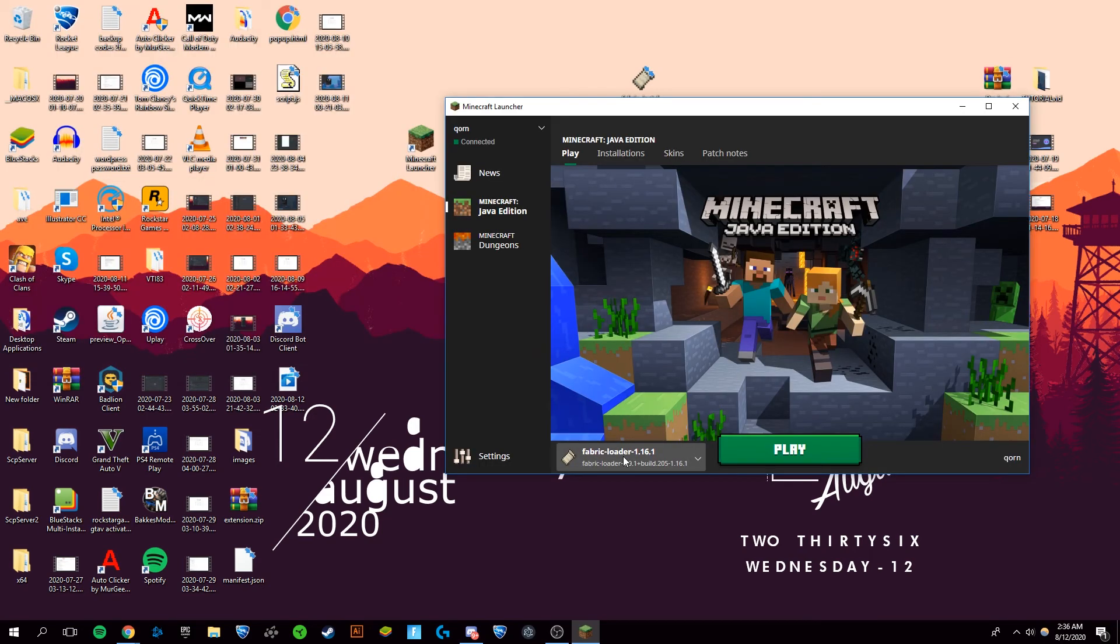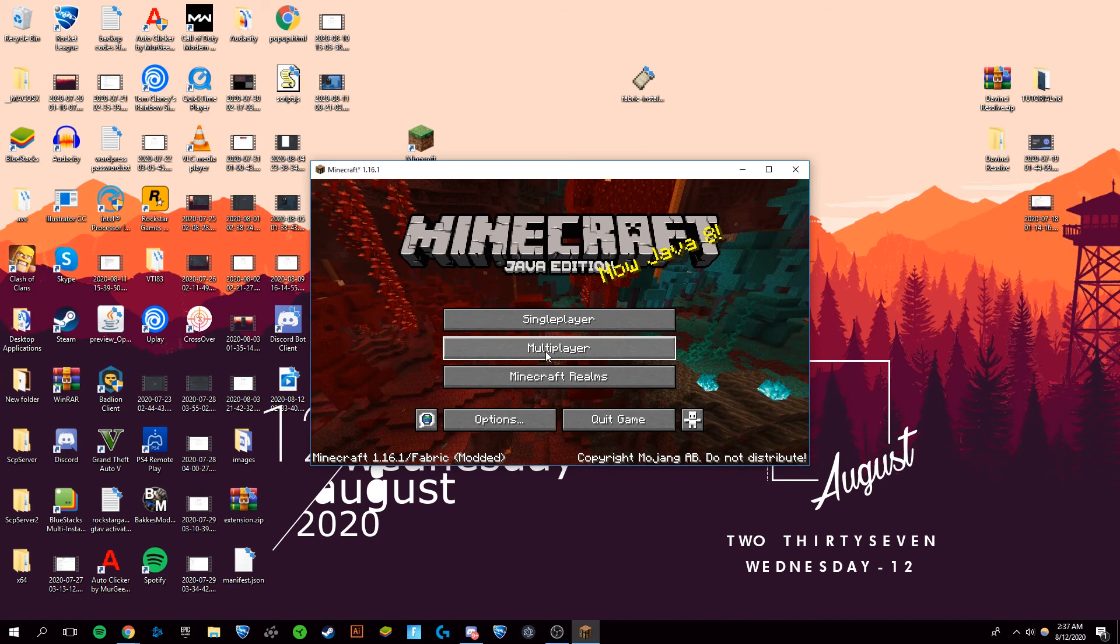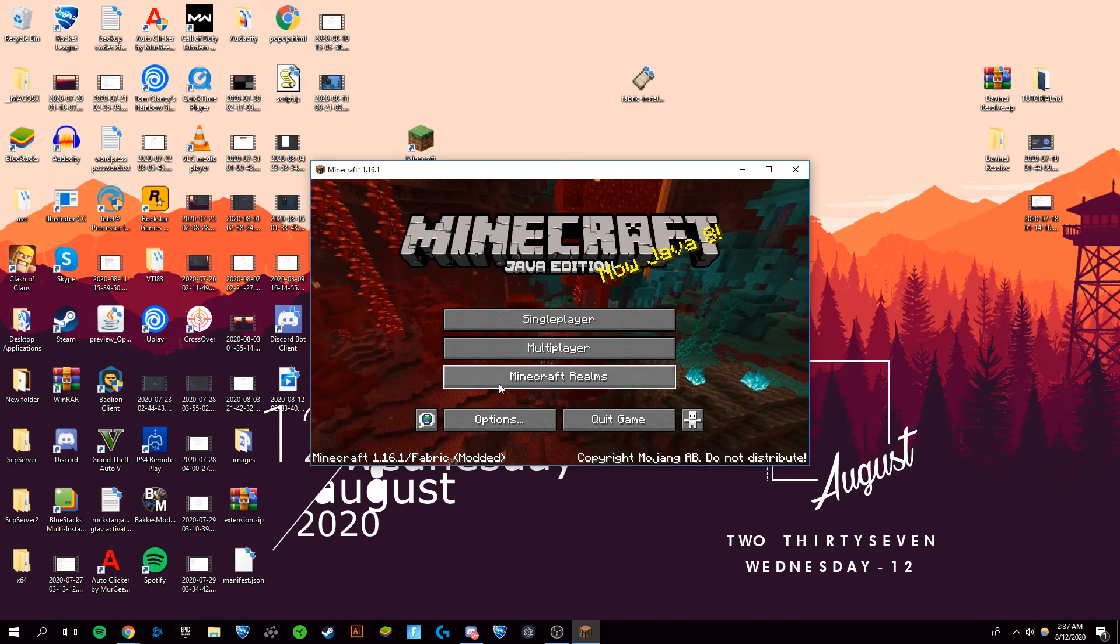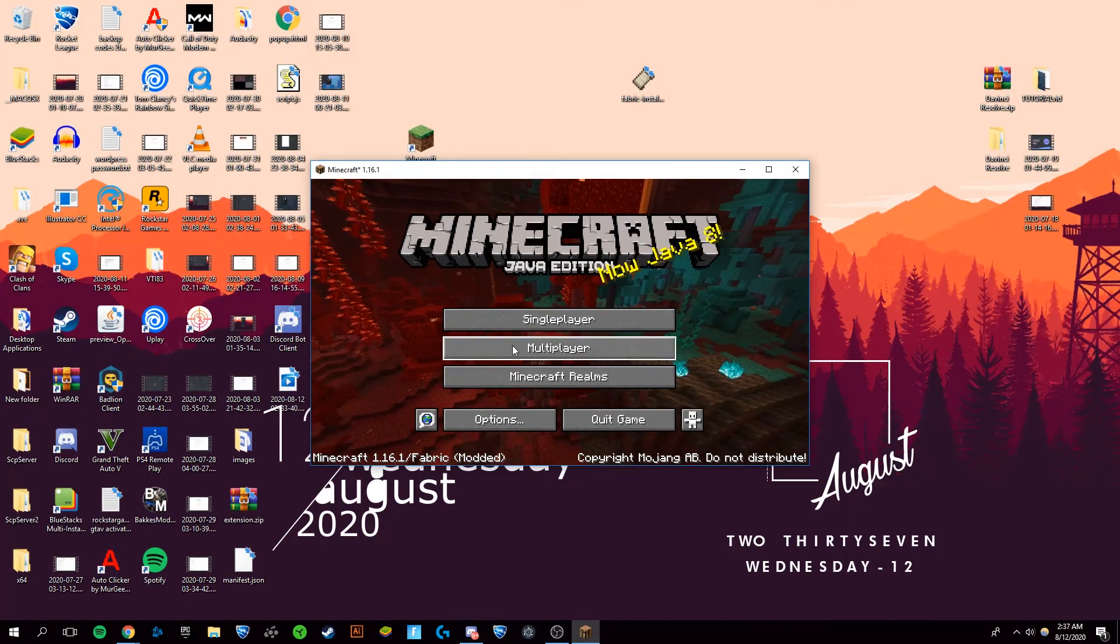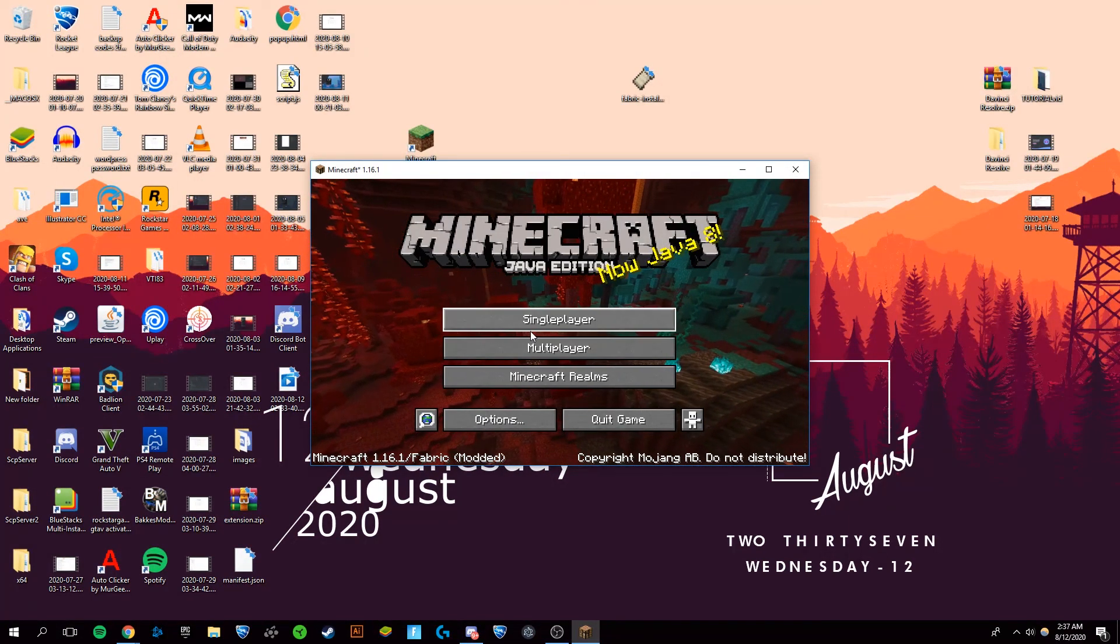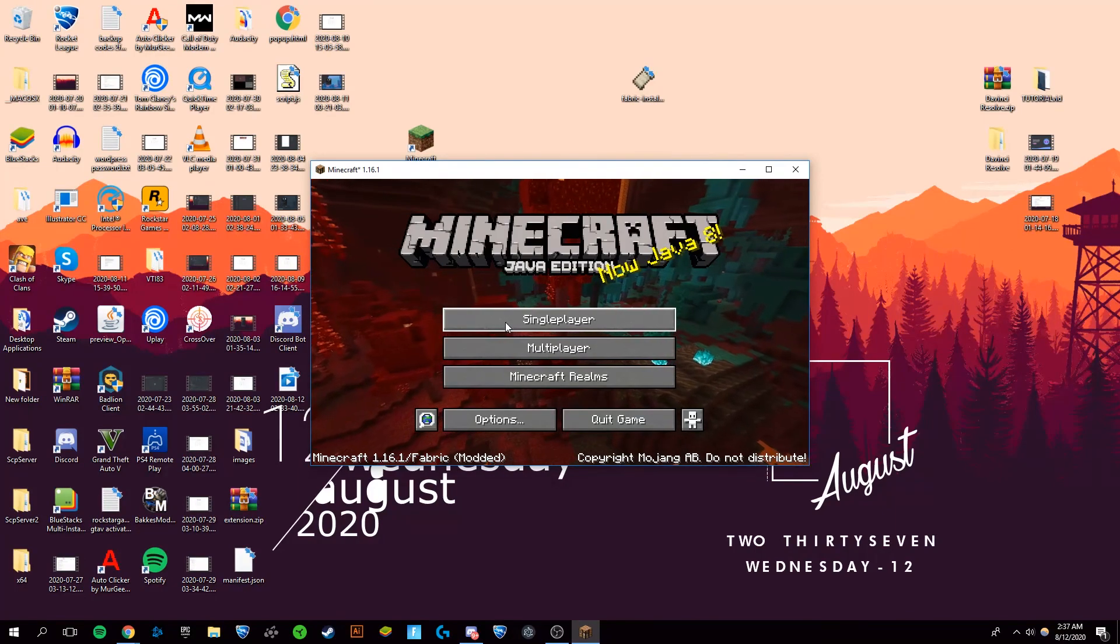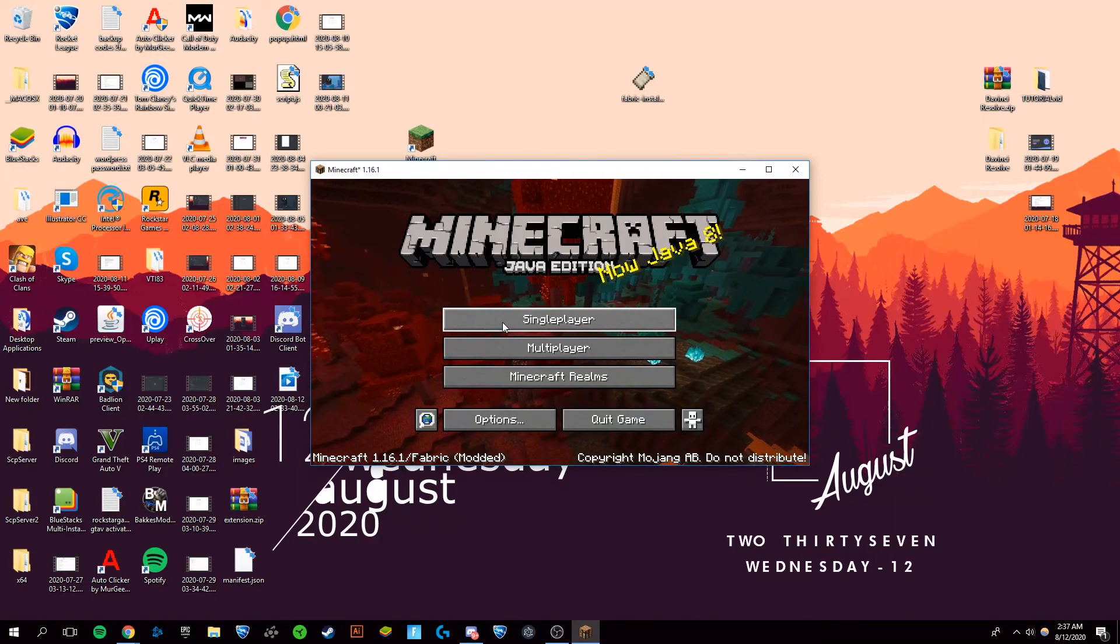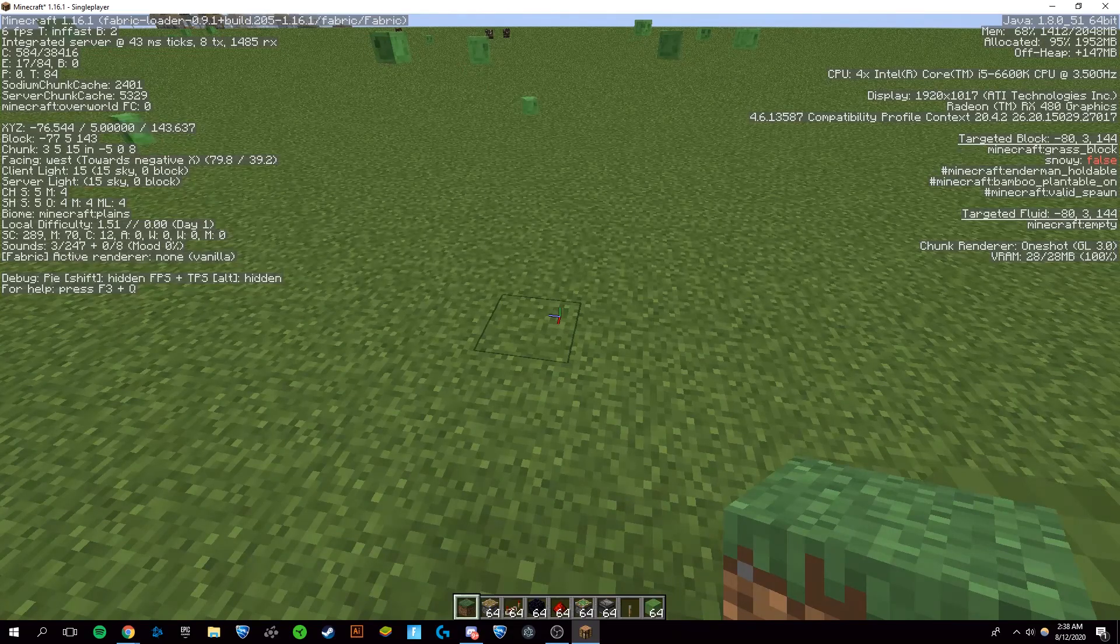You should have your Fabric loader right here. Click play. Once Minecraft has loaded up, you can see that Fabric is in the bottom left. And if I go into a world, you'll be able to see that Sodium is on as you can see in the top left corner. I am running the Fabric loader, so that means it worked.